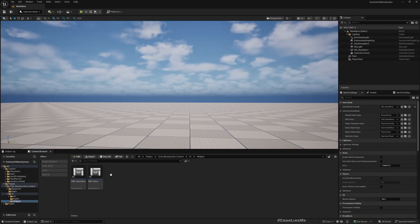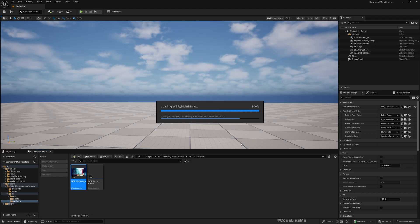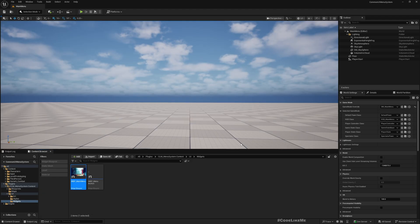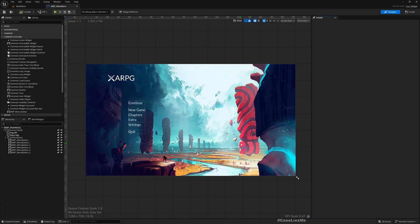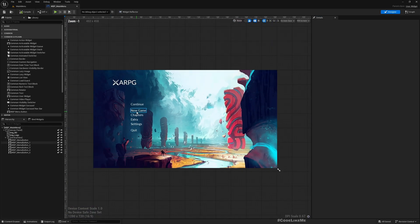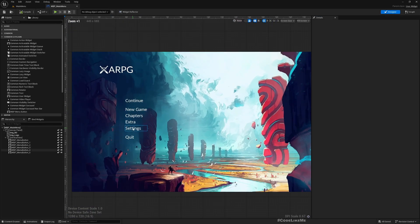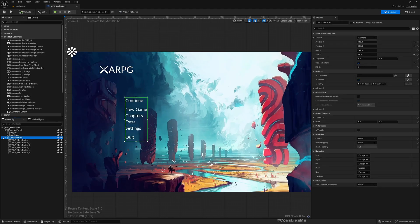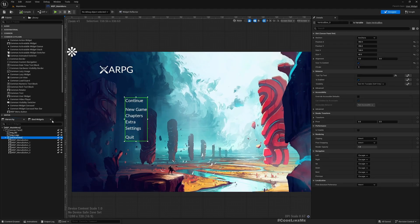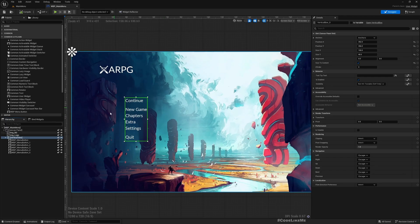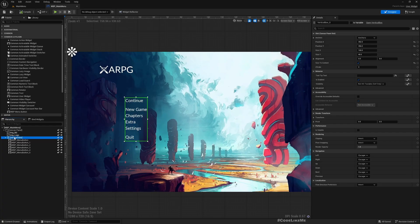All right, so to do that, go to the widgets in main menu. And so this vertical box contains all the main menu items, so I'll rename this - let's call it VB Main Menu.